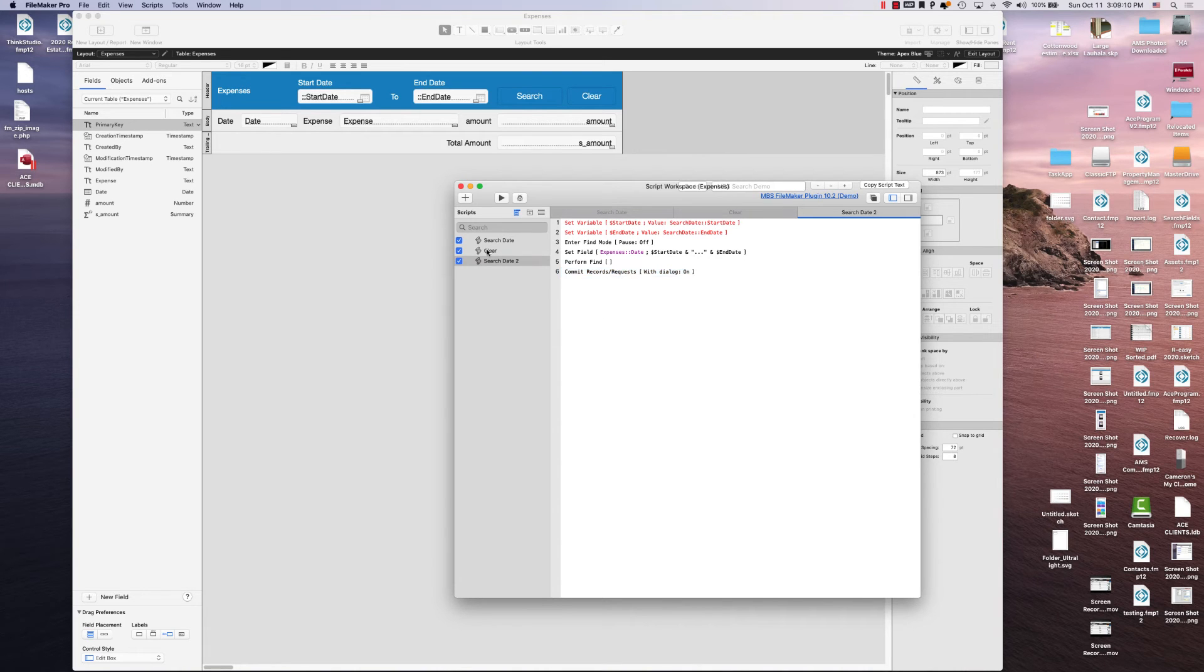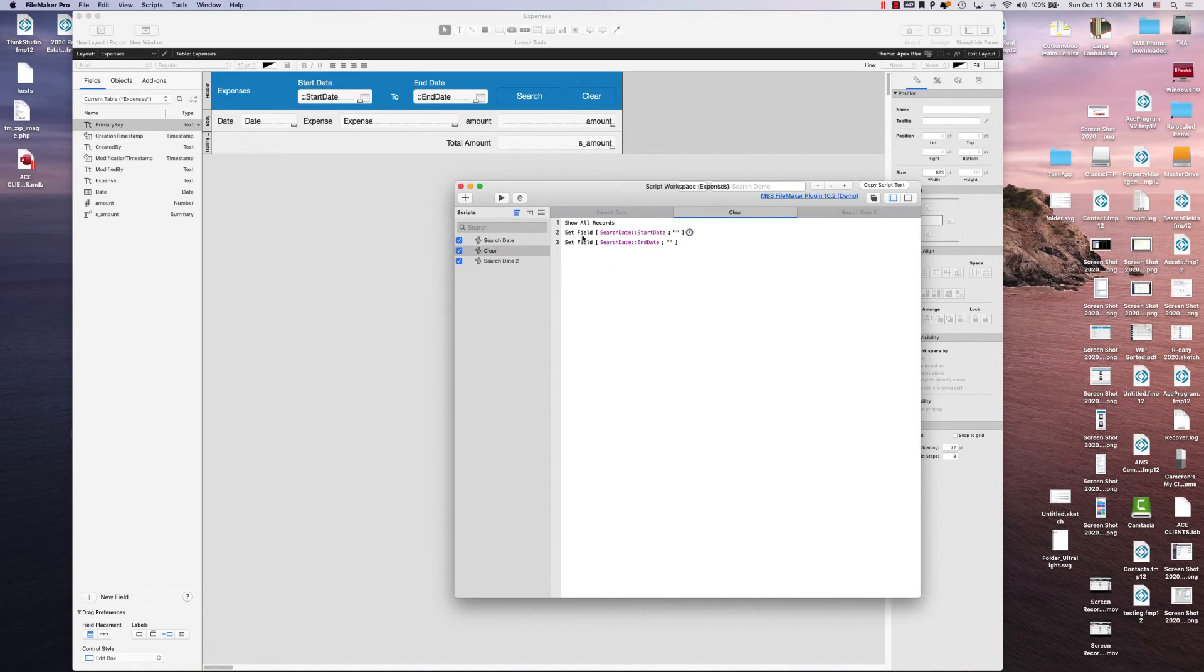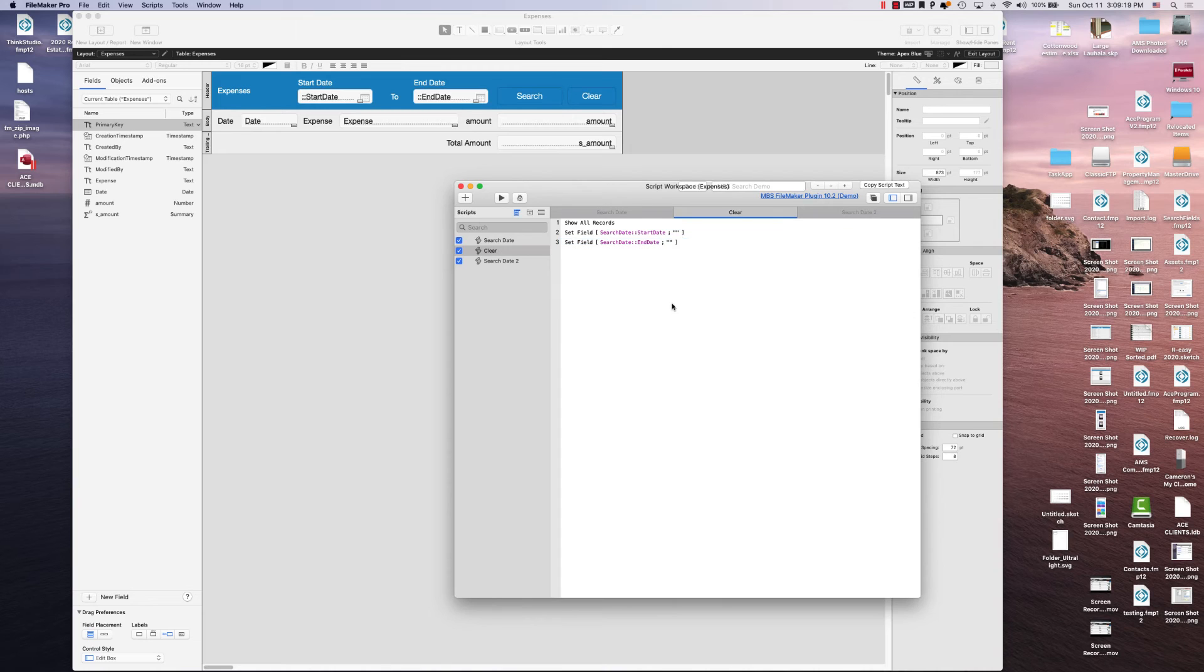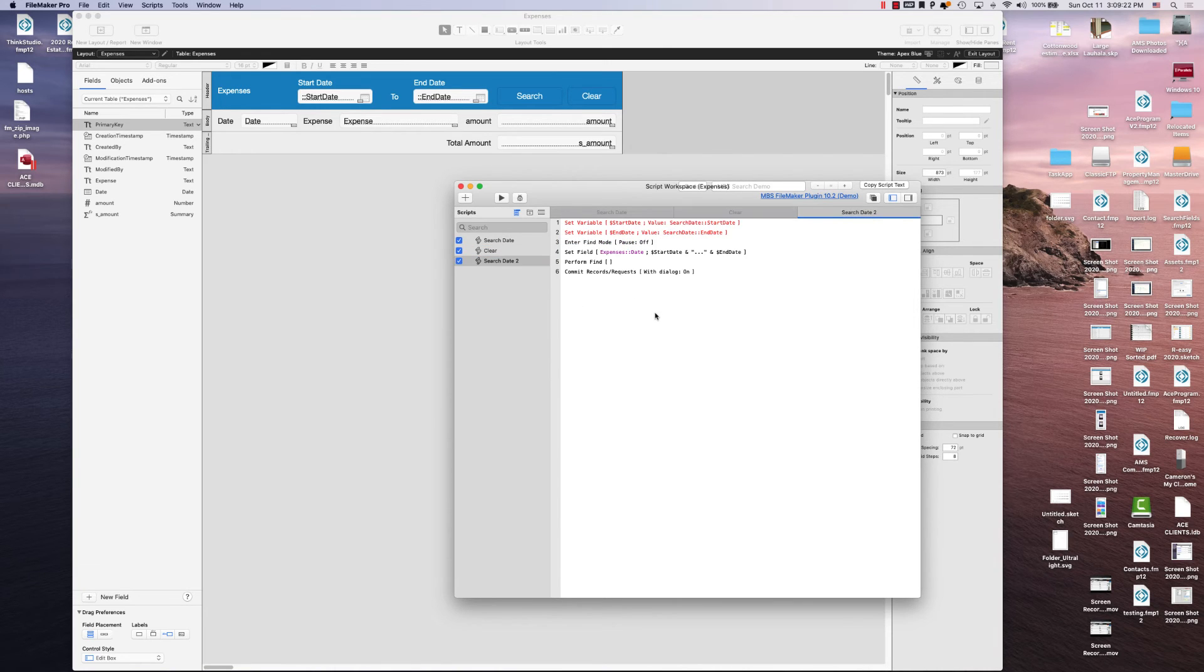And then your clear is basically just setting, it's going to show all records and it's going to set the field search date and set the field end date to nothing with double quotations. And that's all you got to do.